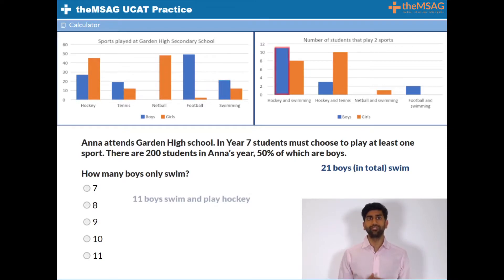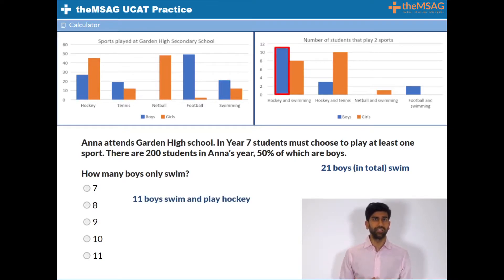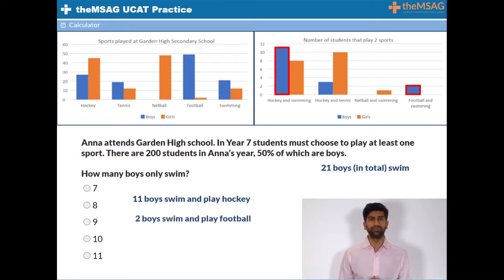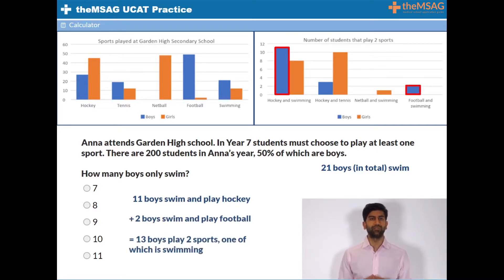Moving on to graph 2, we can see that 11 boys swim and play hockey, while 2 boys swim and play football. That's 13 boys in total who play two sports, one of which is swimming.